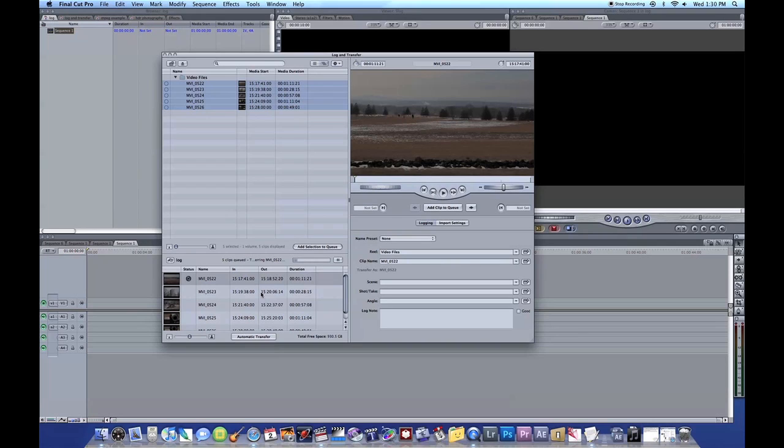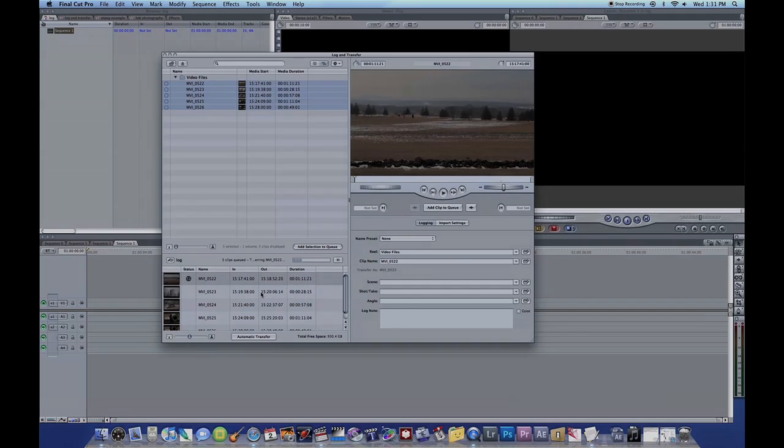So I hope you've enjoyed this short tutorial on how to do MPEG Streamclip and Log and Transfer Process. I personally prefer the Log and Transfer Process only because it stores timecode information on the clips. But if you actually need to use MPEG Streamclip, by all means. Both of these processes work.